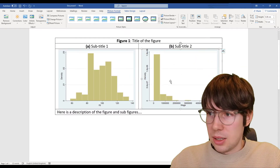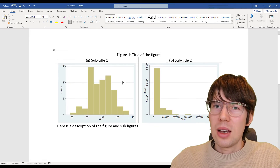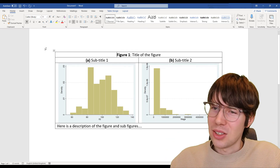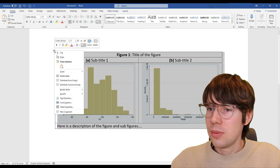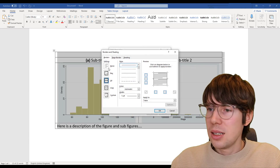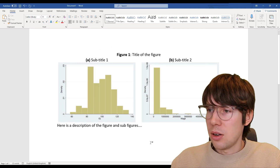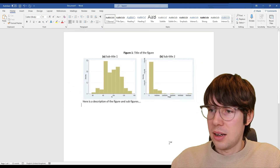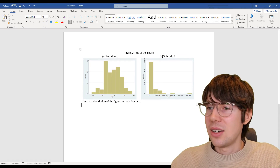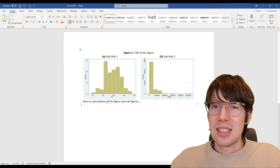Now it's starting to look quite good. But the table borders are not very nice to look at, so one final thing I'm going to do: right-click, Table Properties, Borders and Shading, and then I'm going to make it invisible. There we go. Now we have the figures side by side, with the titles, subtitles, and description — and it's not running away. Everything stays together in one space.